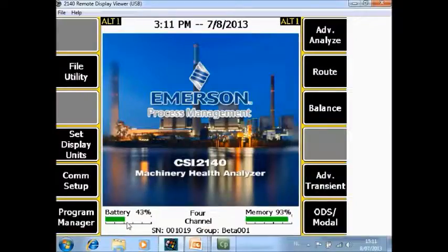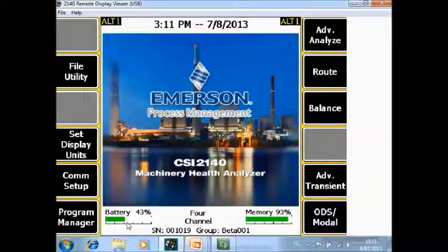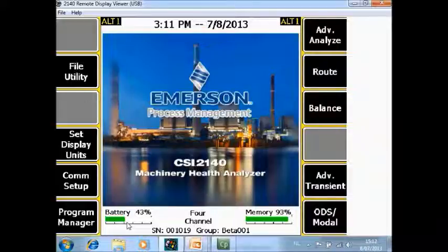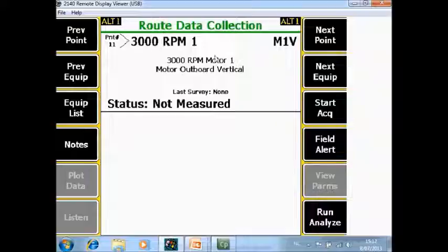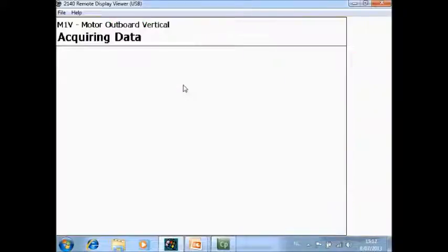What you're seeing now in front of you is the home screen of the CSI 2140 Machinery Health Analyzer. We will first collect data in the root mode. So on the analyzer go to F8 root. This is a normal vibration measurement point and I will collect data.